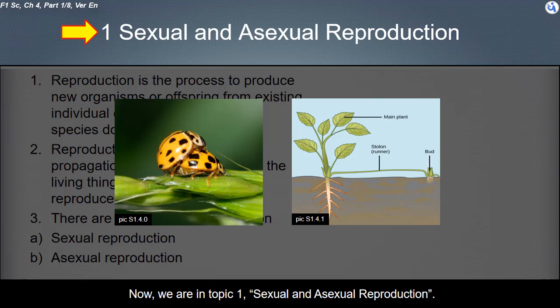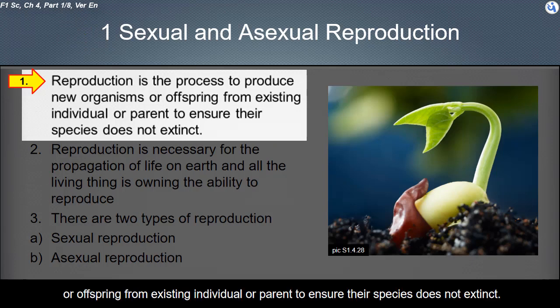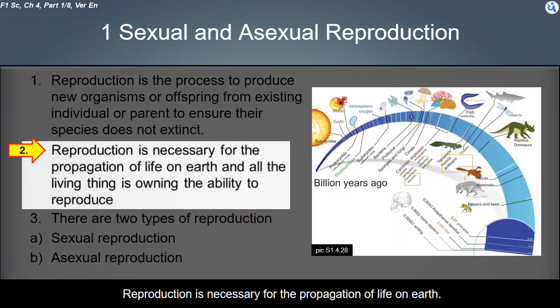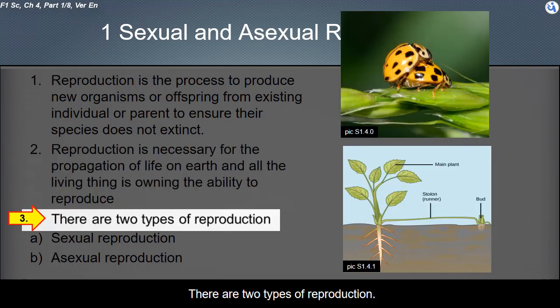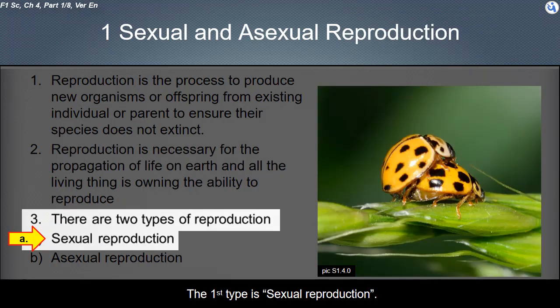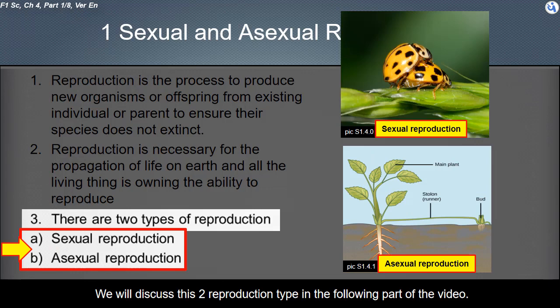We are in topic one: sexual and asexual reproduction. Reproduction is the process to produce new organisms or offspring from an existing individual or parent, to ensure their species does not go extinct. Reproduction is necessary for the propagation of life on earth, and all living things have the ability to reproduce. There are two types of reproduction: sexual reproduction and asexual reproduction.